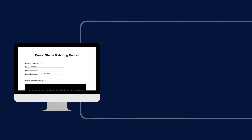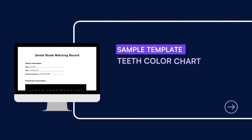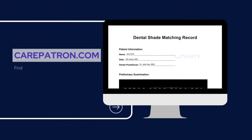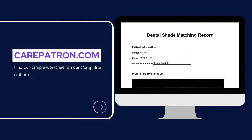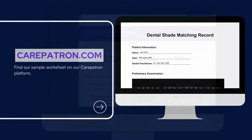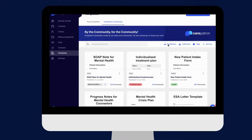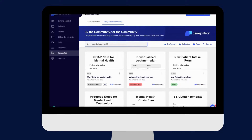Here is a sample of our teeth colour chart, which you can find on our CarePatron platform. To find our teeth colour chart, go to our CarePatron platform or click on the link in the description. In our template section, we have a variety of templates and worksheets for you to use with your patients. You can filter or type in keywords to find the worksheet.